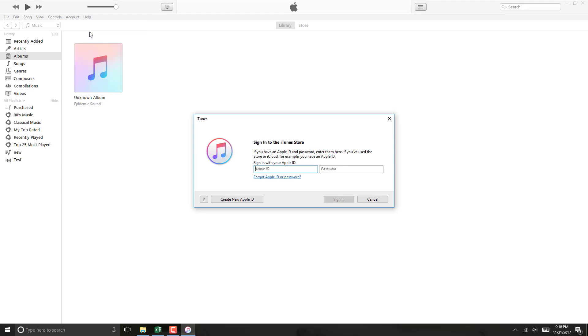And on this screen, enter your Apple ID and password. And once you enter your Apple ID and password, click on Sign In.